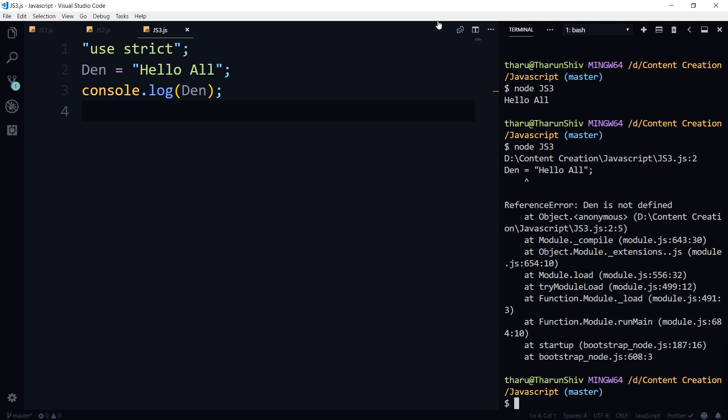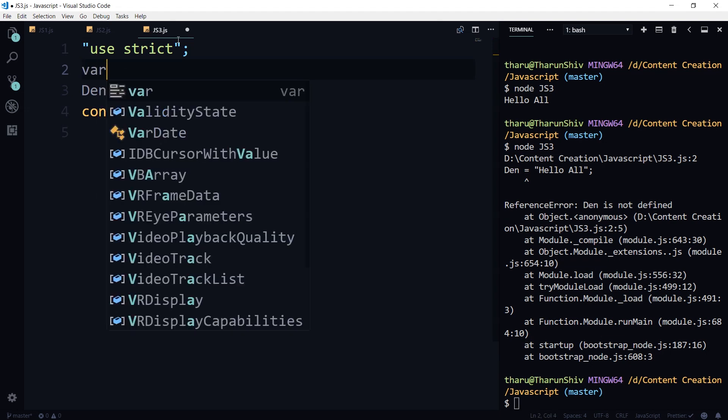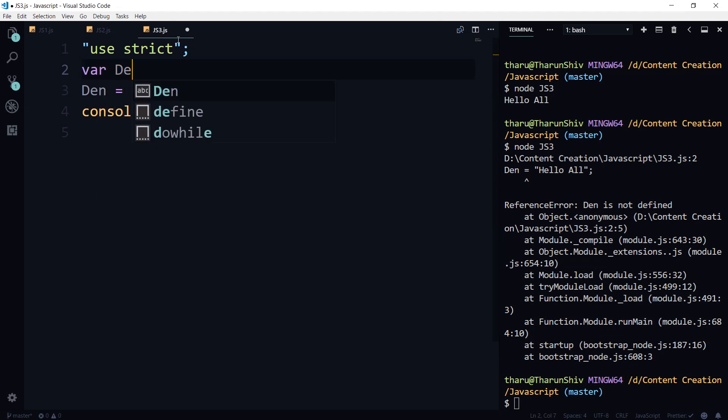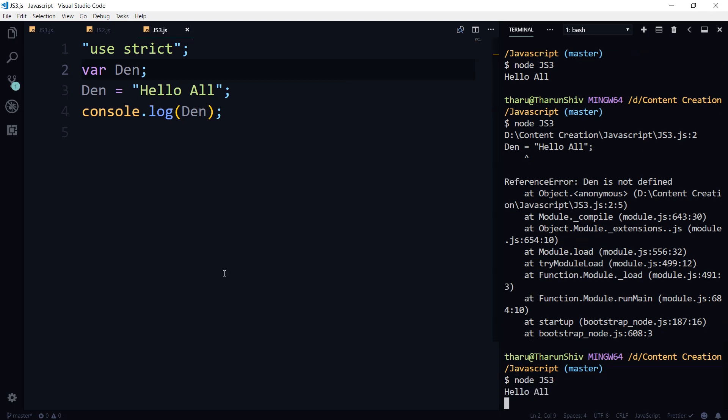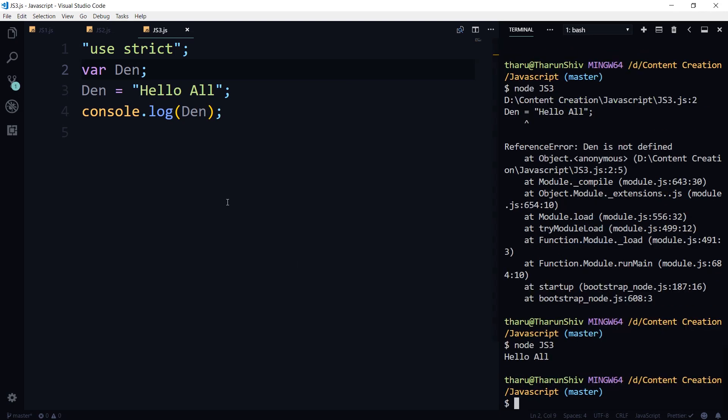Okay, so this time what we have to do, we have to declare den and then use it. So this time it works.